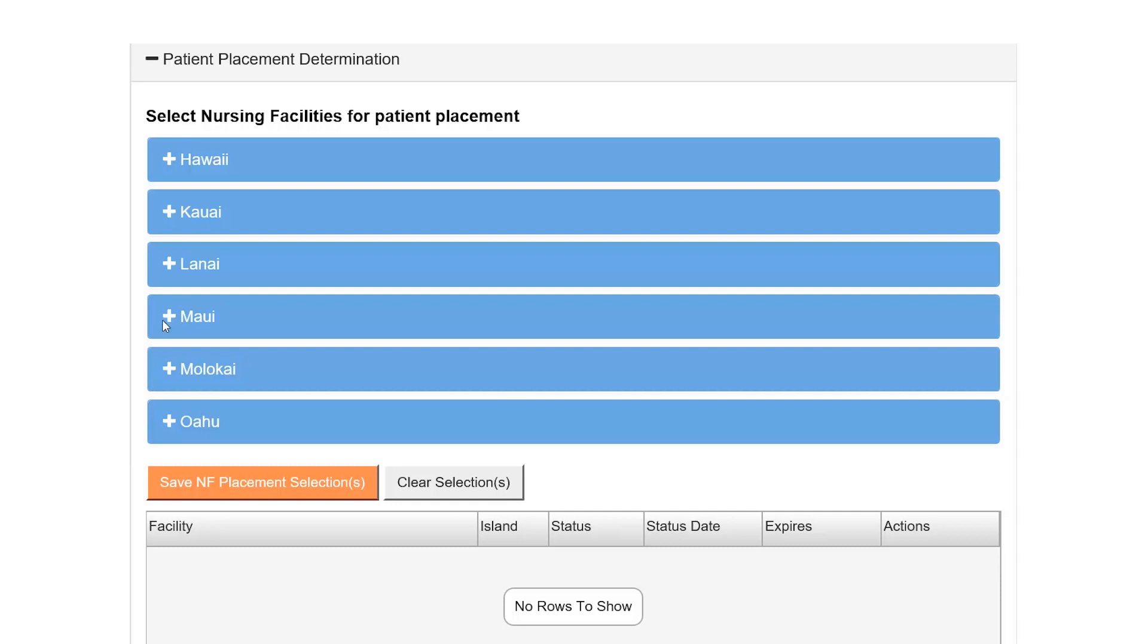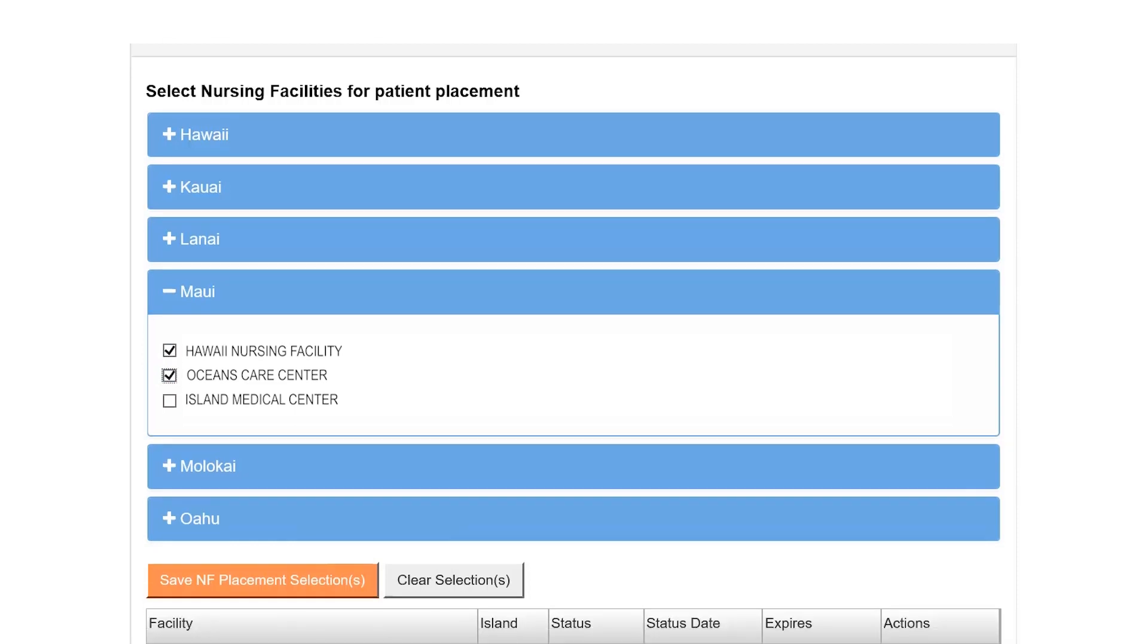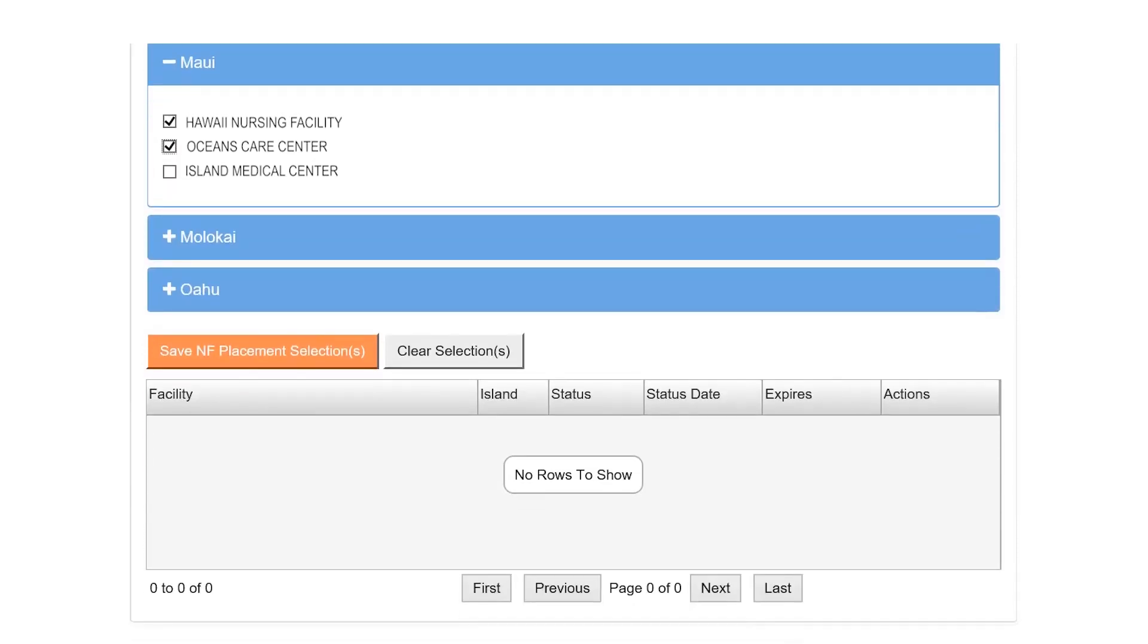Click the plus sign next to the island name to expand the section. Select the checkbox next to the nursing facilities being considered for the patient. There is no limit on the number of nursing facilities that can be selected. When finished, select the Save NF Placement Selections button.